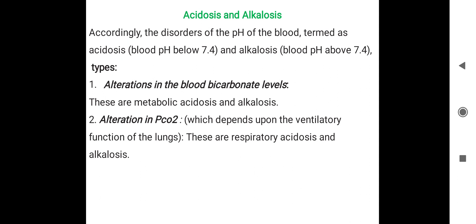The two types are: alterations in blood bicarbonate ions — which gives metabolic acidosis and alkalosis; and alterations in plasma carbon dioxide, which depends on the ventilatory function of the lungs — giving respiratory acidosis and alkalosis.